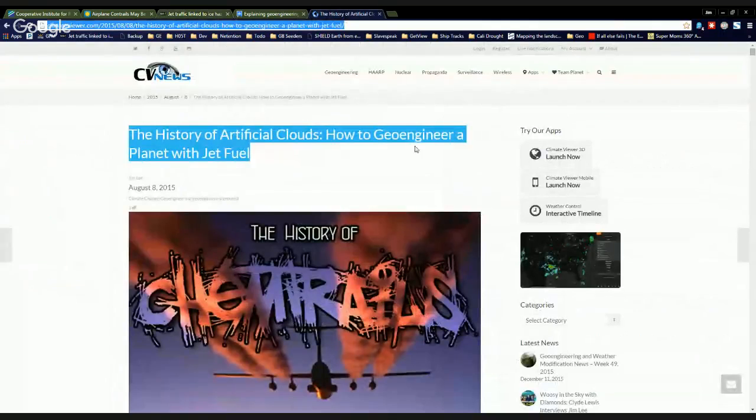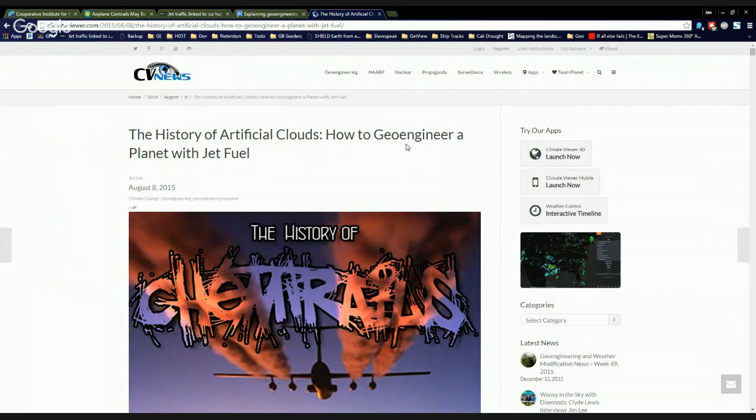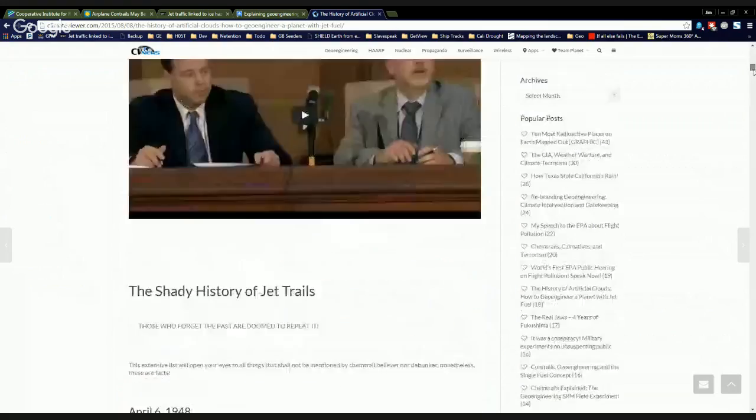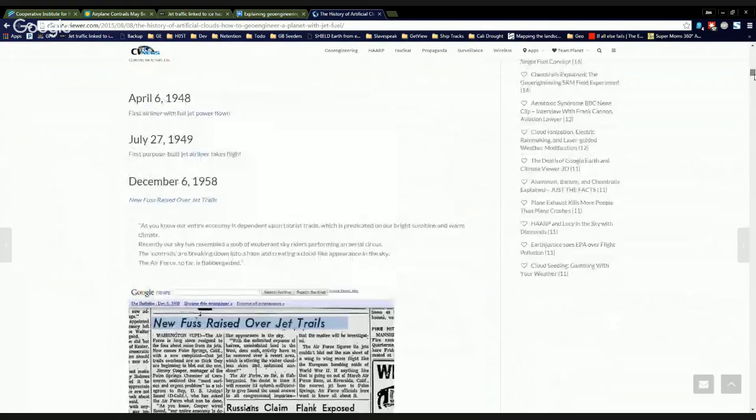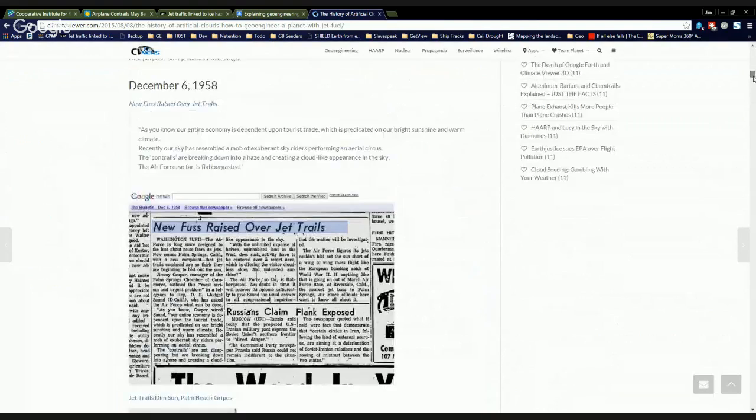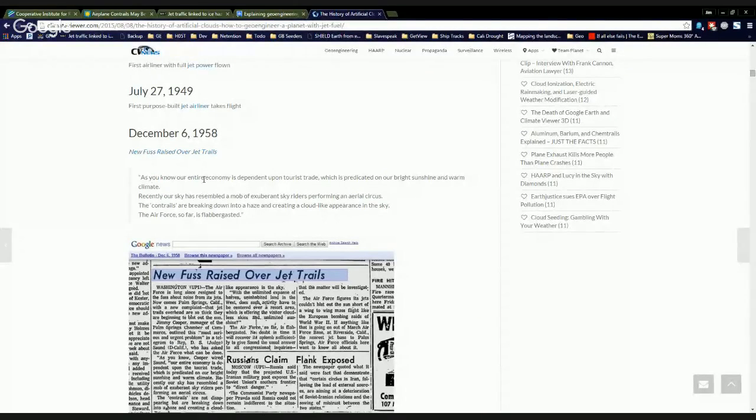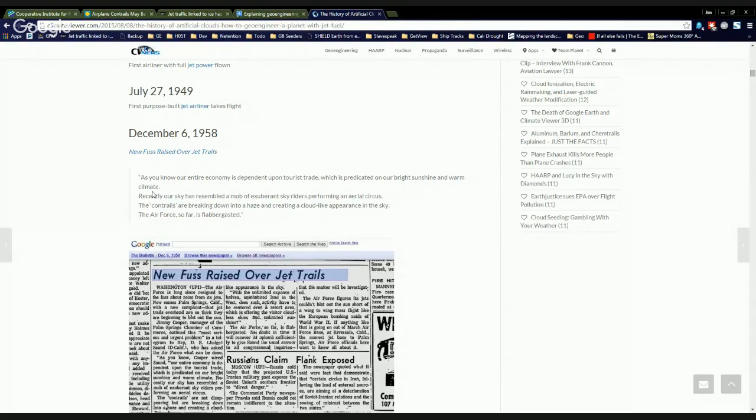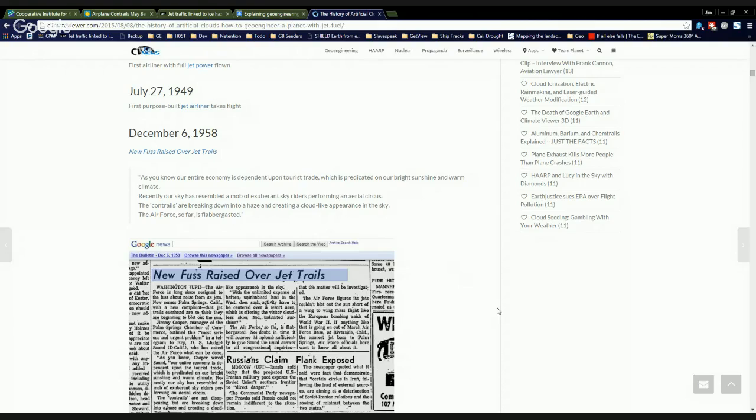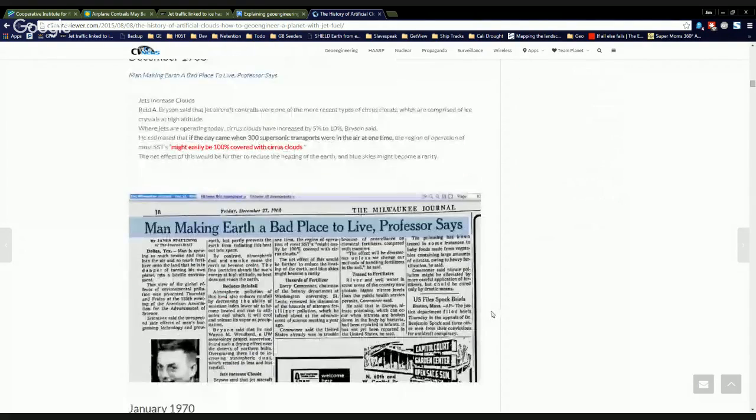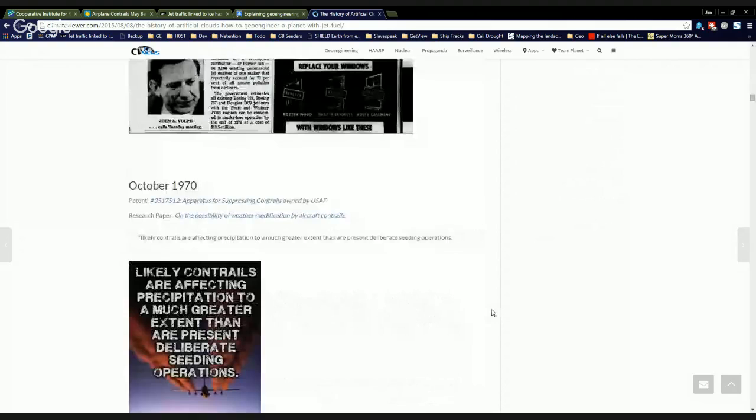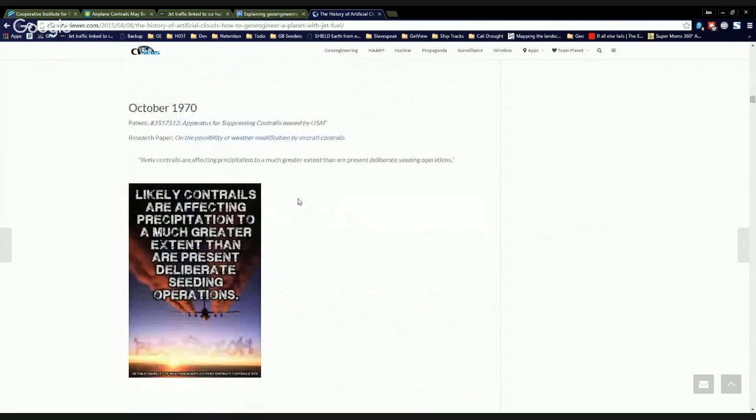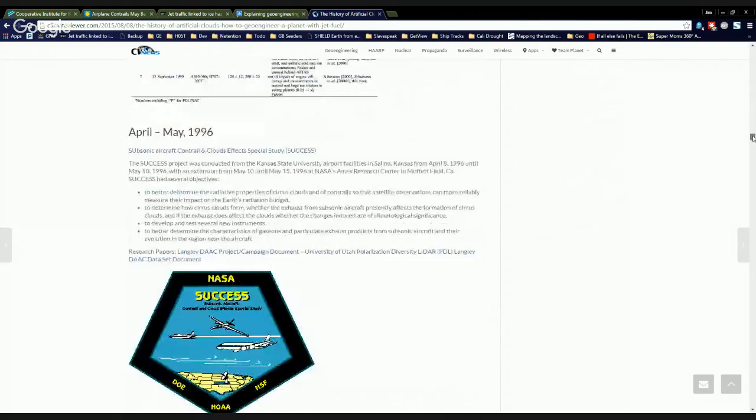Come over here to climateviewer.com and check out the history of artificial clouds, how to geoengineer a planet with jet fuel. And you'll see that we've already covered this stuff since 1958, planes have been blocking the sunlight, and you can't really argue with this stuff. As you know, our entire economy is dependent upon tourist trade, which is predicated on our bright sunshine and warm climate. Recently, our sky has resembled a mob of exuberant sky riders performing an aerial circus. The contrails are breaking down into a haze and creating a cloud-like appearance in the sky. So far, the Air Force is flabbergasted. But 1958, 1968, we've known about this stuff forever, that contrails are affecting the weather, that they appear to be geoengineering the planet.